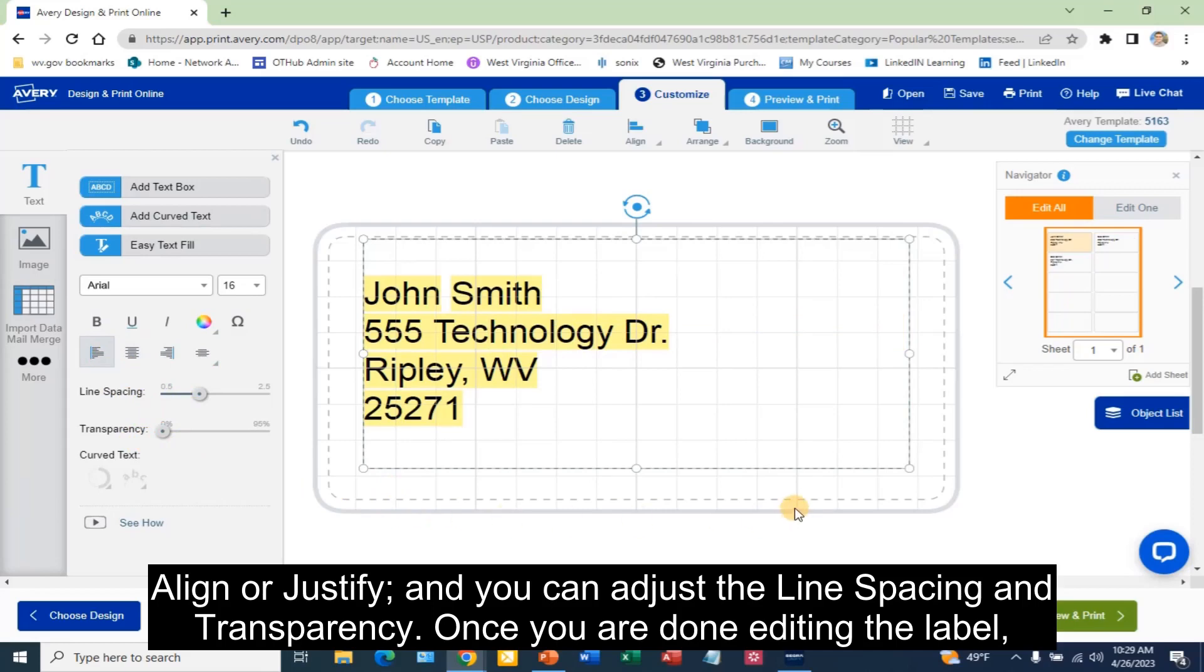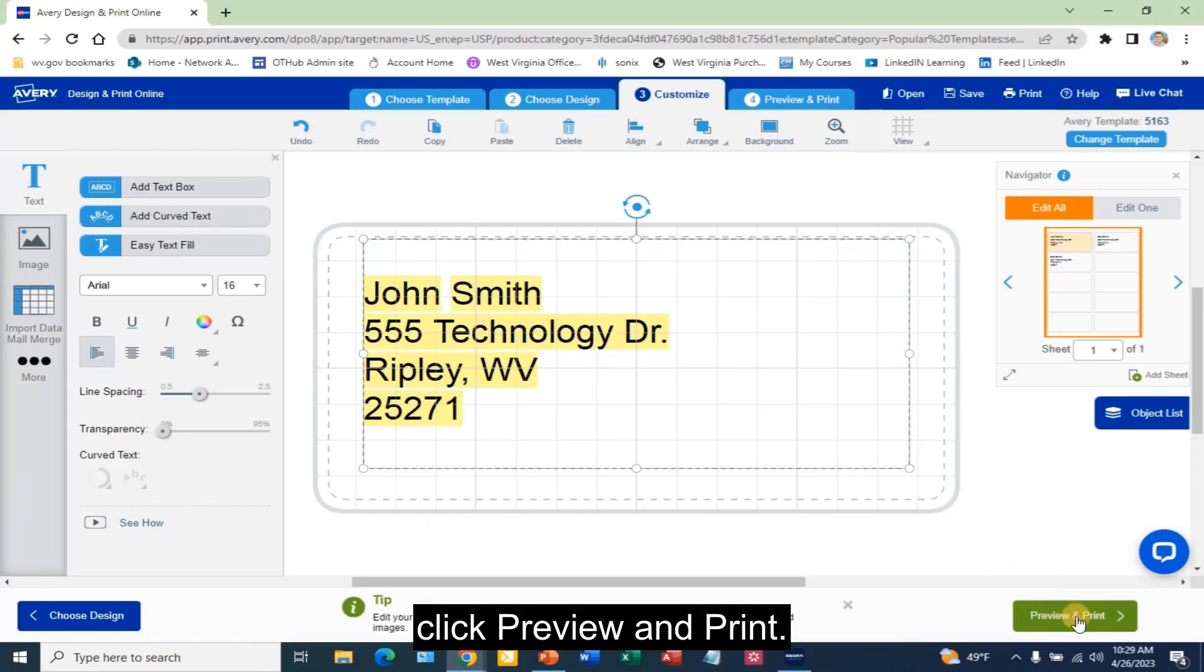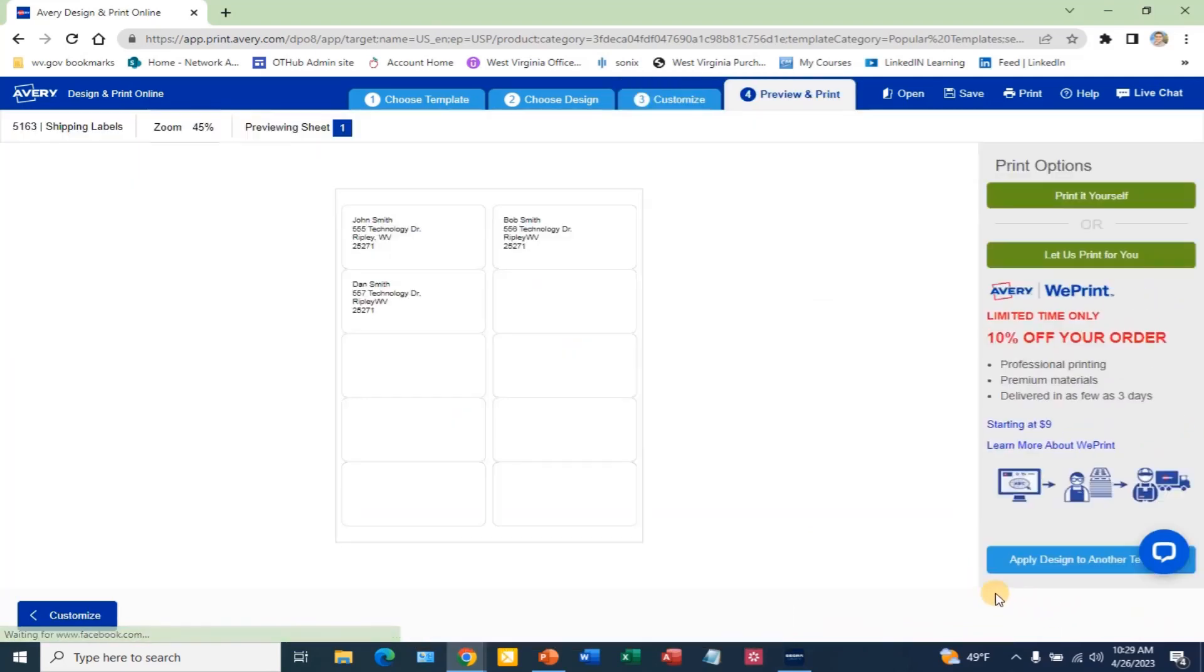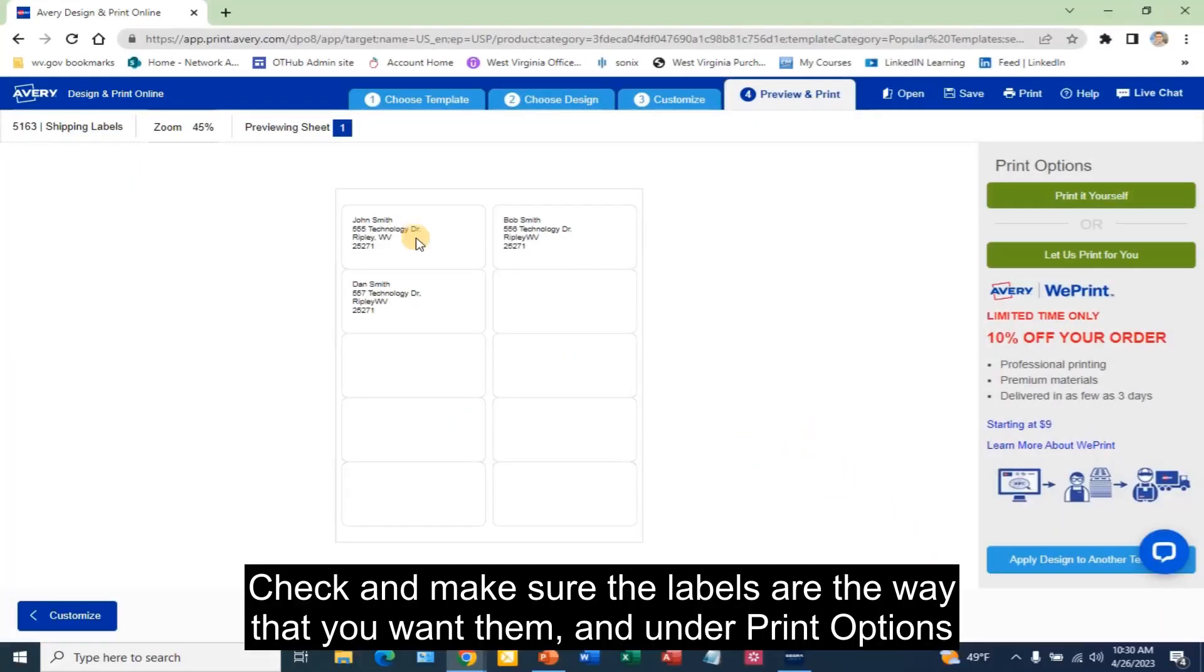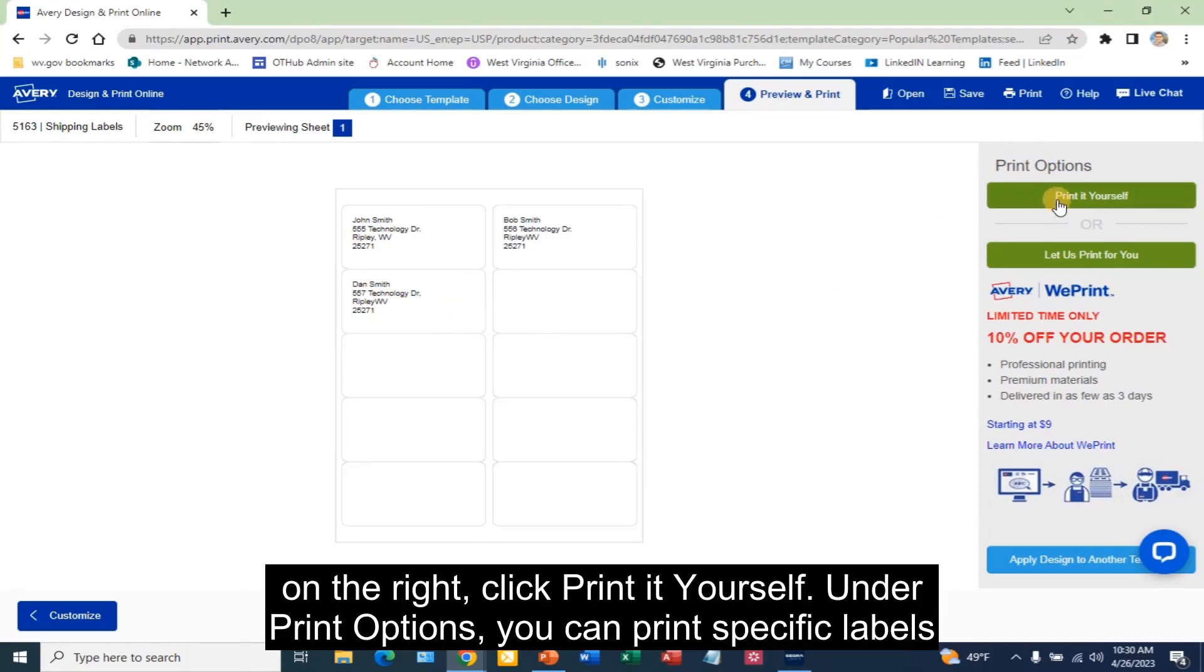Once you are done editing the label, click Preview and Print. Check and make sure the labels are the way that you want them. And under Print Options on the right, click Print it yourself.